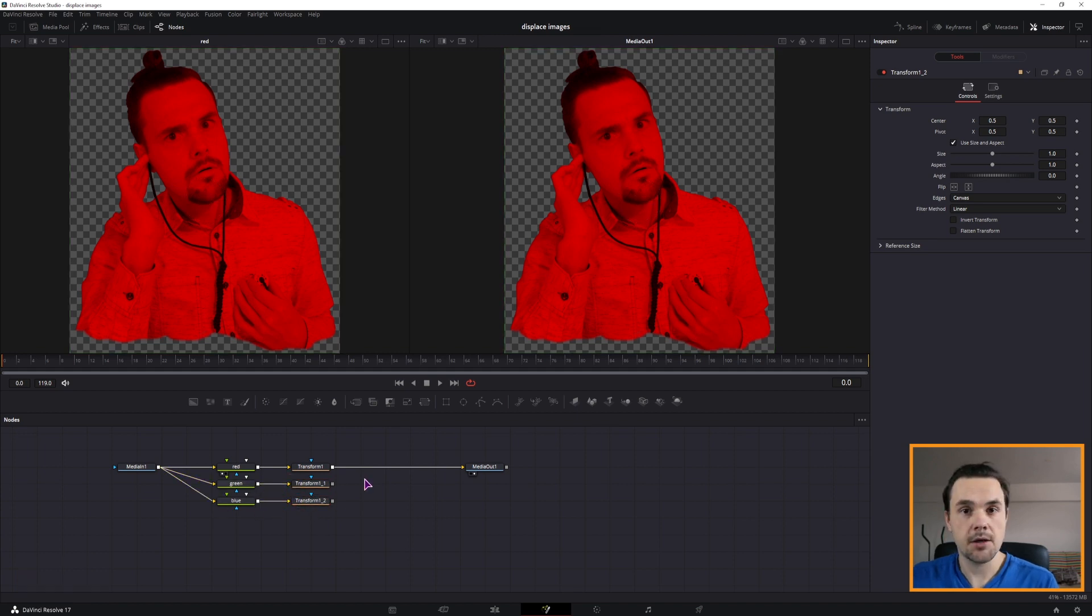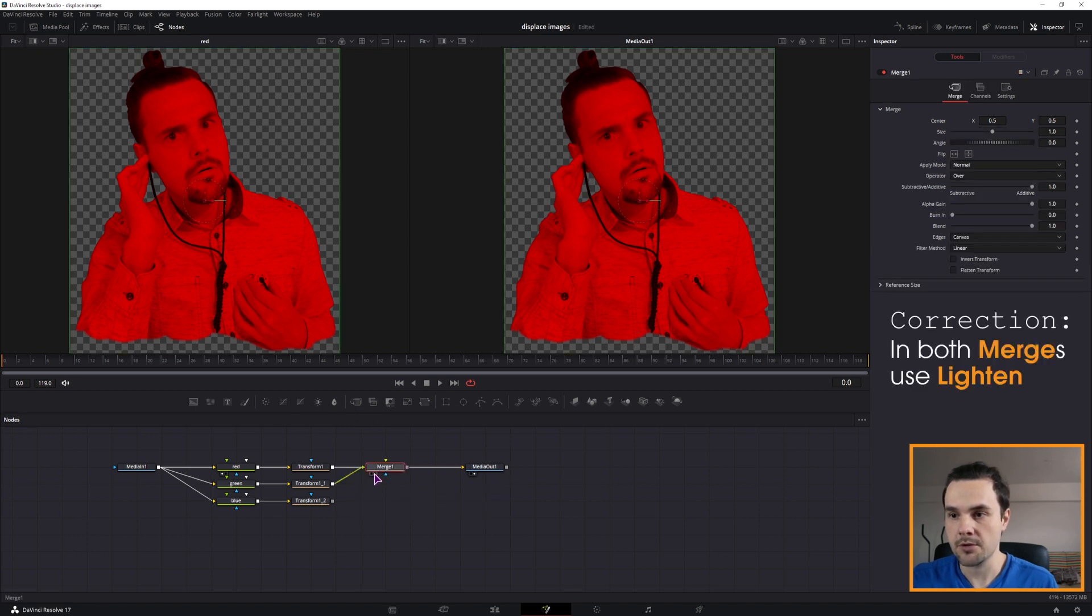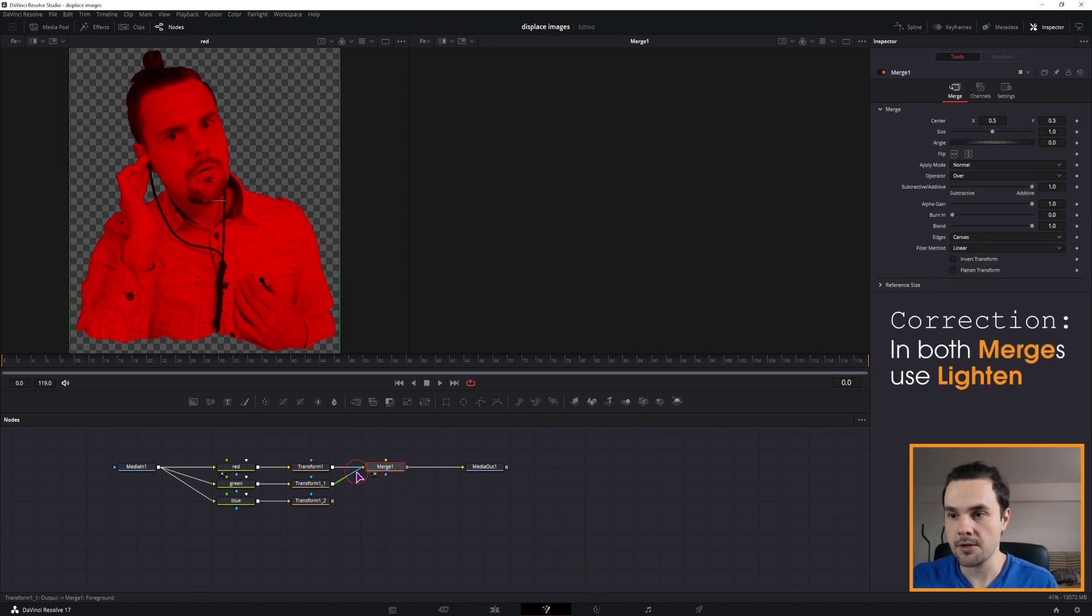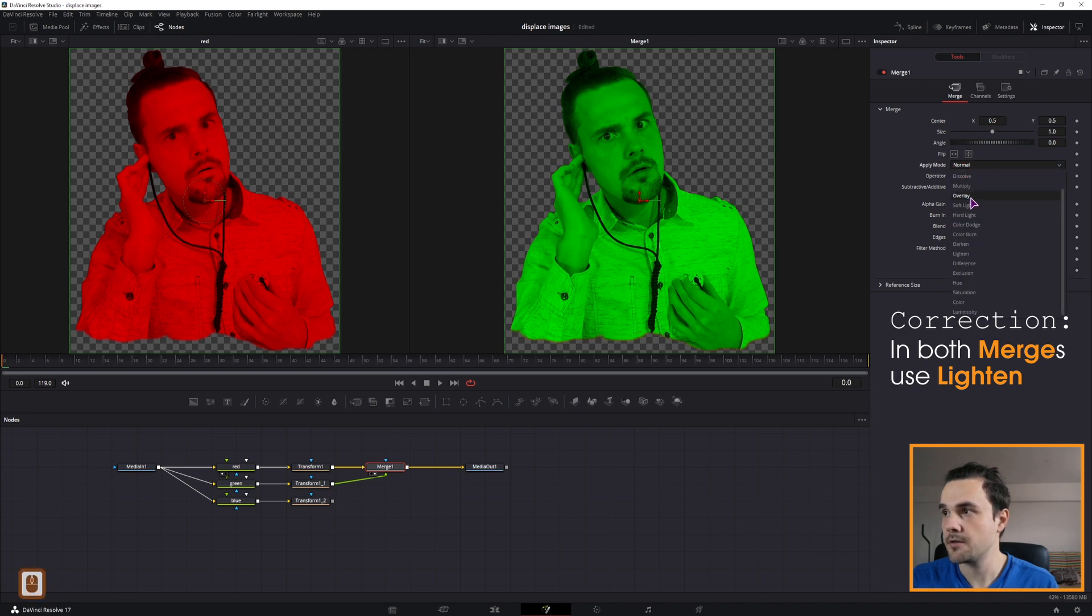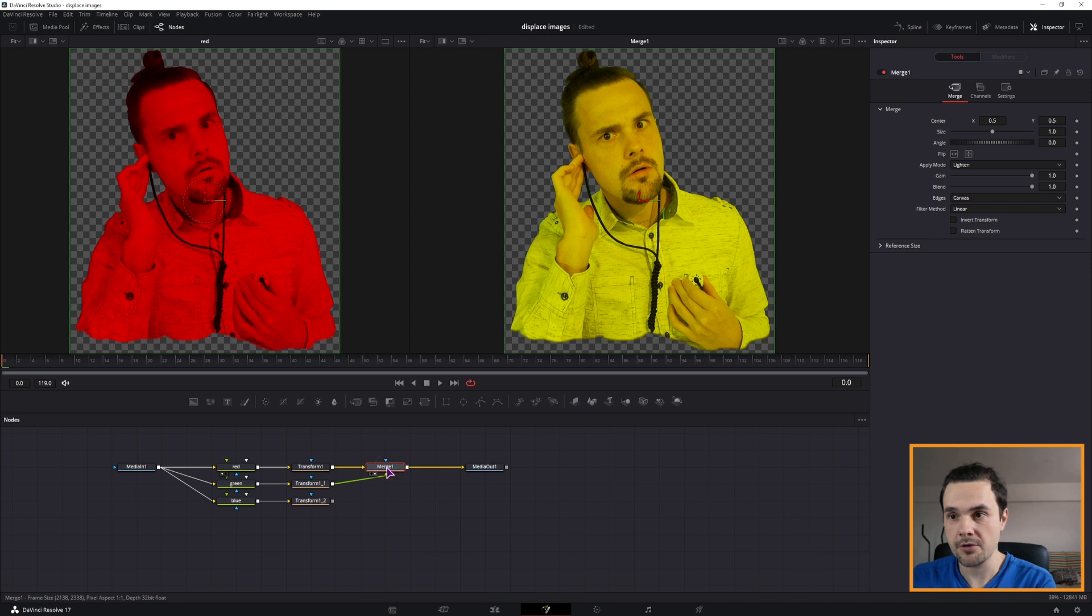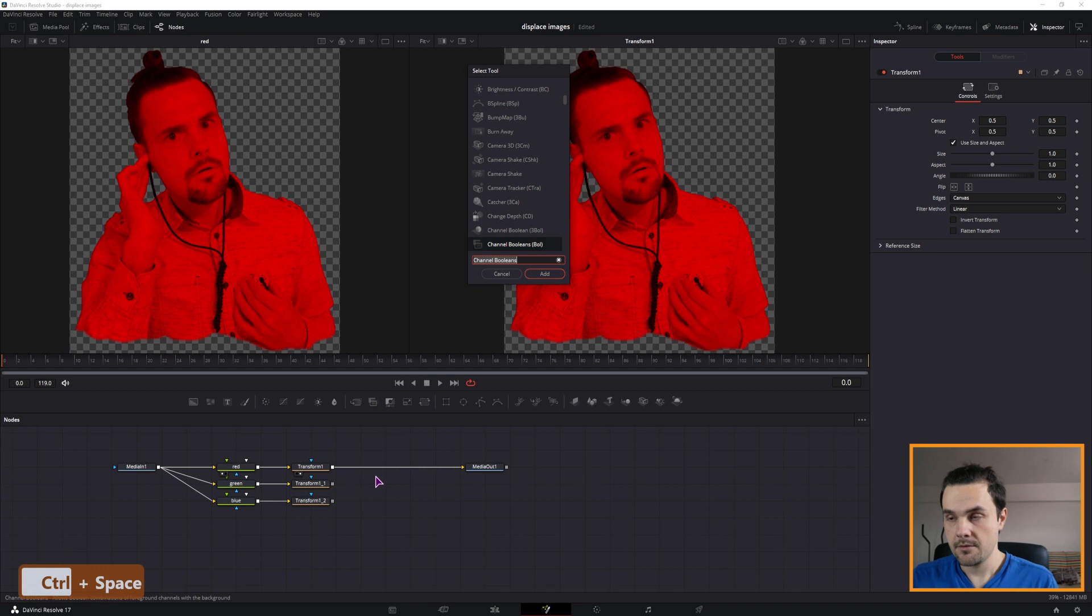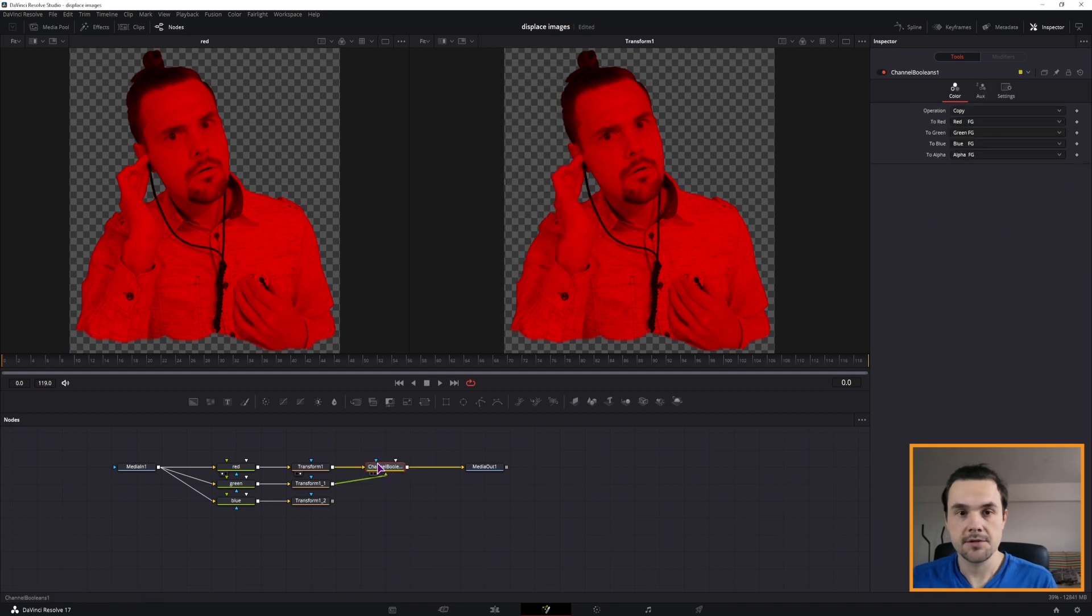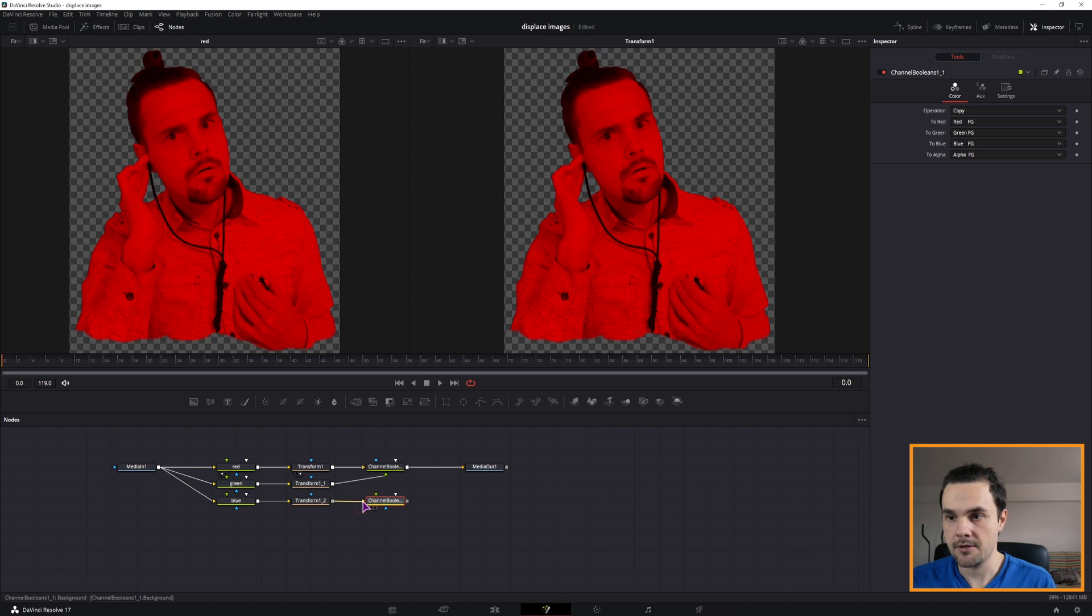And lastly, we want to merge this, but you can't use the transform node because you won't get the result that you want. Even if you would change the apply mode to something else, as you can see. So instead of the merge node, we'll be using the channel booleans again. Simply connect the first two, make a copy, and then connect the last one and the output of this one. And then this will go to the media out.